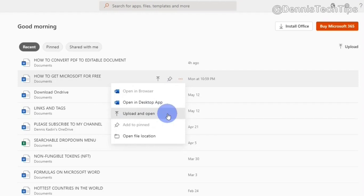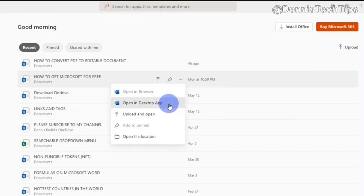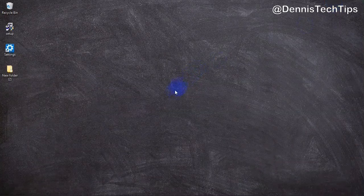Within the context menu, you can also open a document in browser, on desktop app you can pin, and you can open file location. The Microsoft Office app looks good so far.